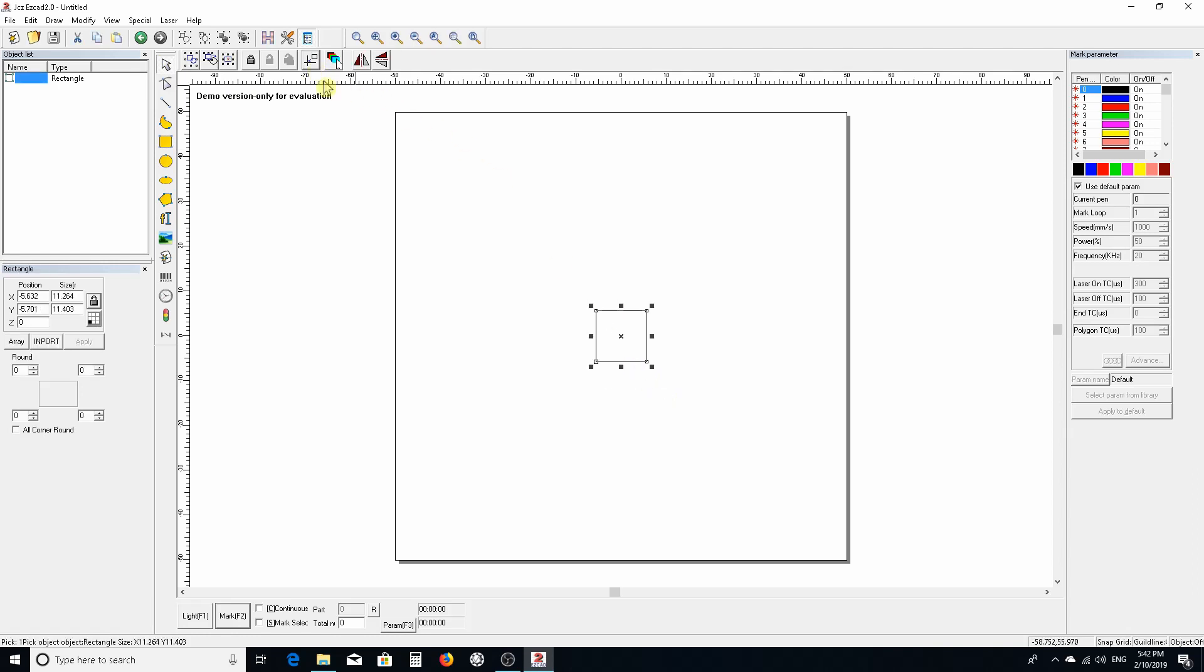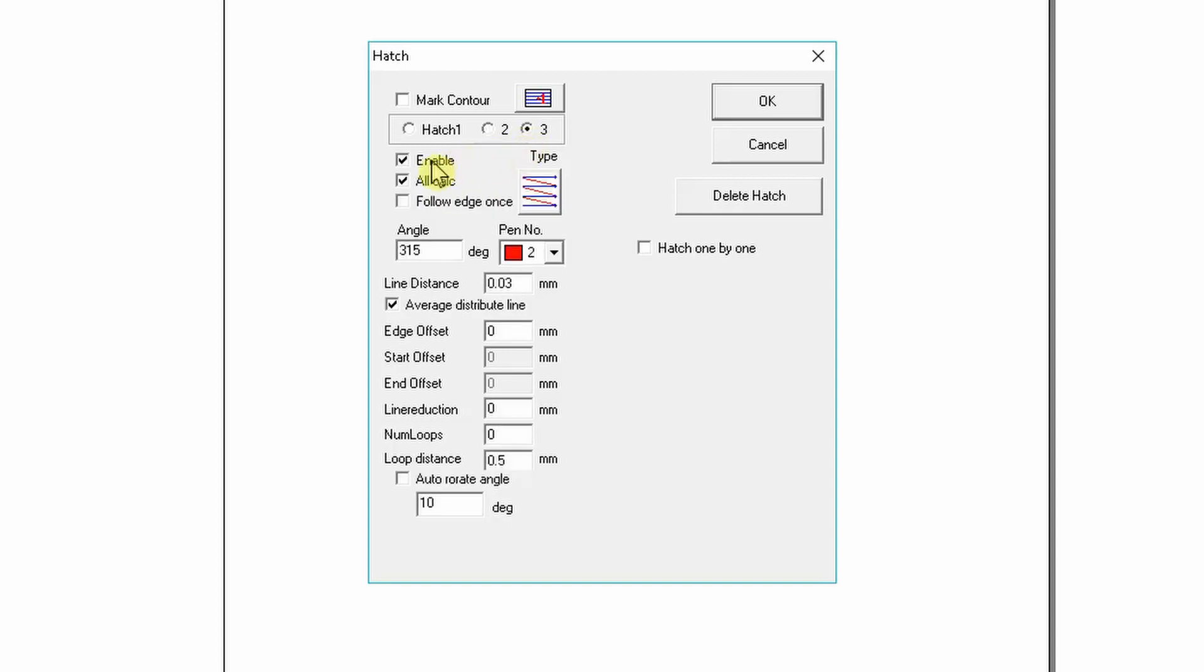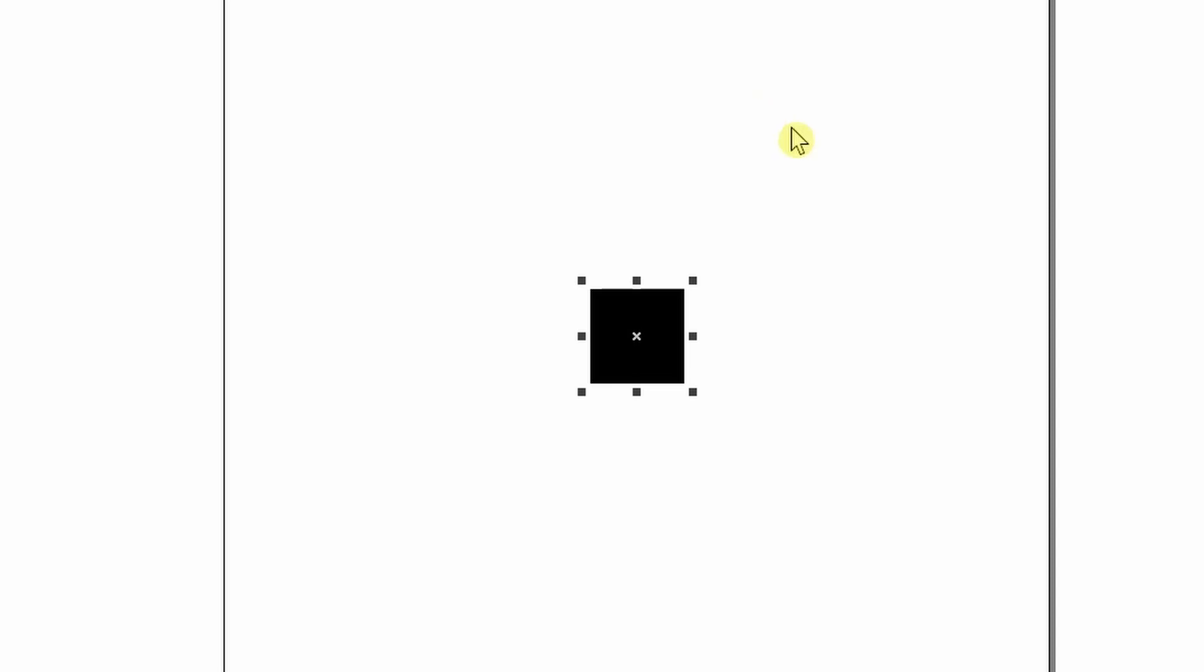Do a hatch pattern, but we're only going to use one tool. Disable two and disable three - we're just going to use one. We want it to continually burn, so we're going to do the zigzag pattern, three mil spacing, average distribute lines. Don't worry about the rest of this and click OK.